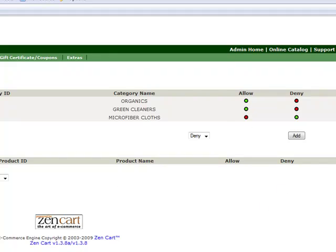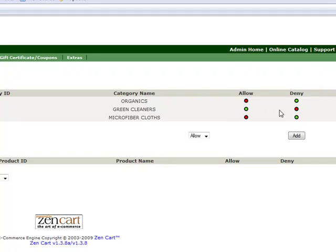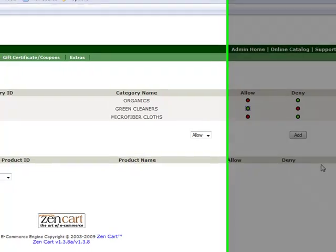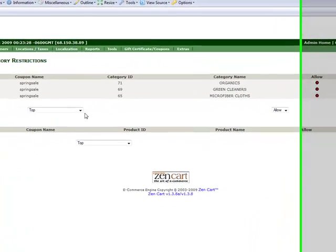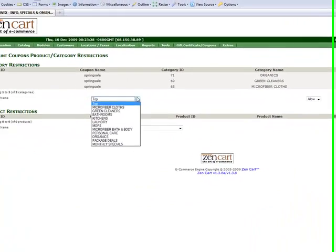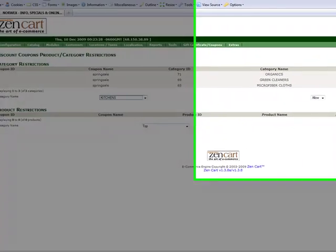Now if you want to only allow the coupon to be used on certain products then all of your top level categories have to be listed here and they all have to be set to deny and you can do that by clicking the little green button over to red or if you're just adding a category that you haven't previously added you choose deny here and you add it.